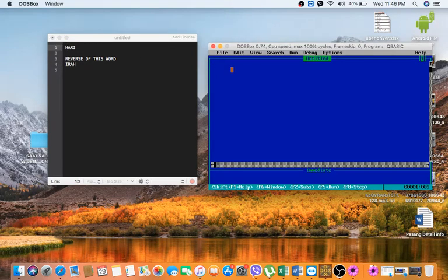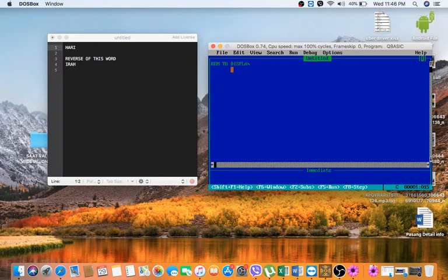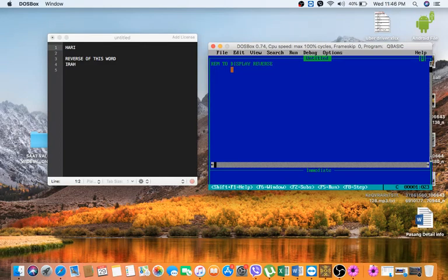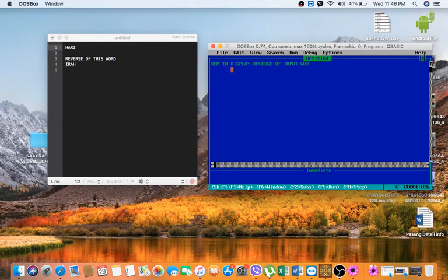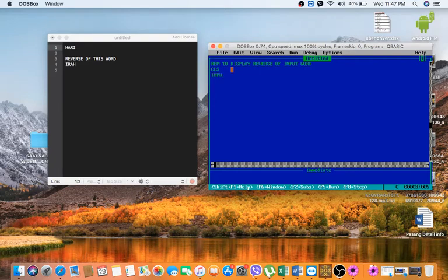So I will start writing the program in QBasic. REM to display reverse of input word. And the word we will take from the user that means input command we will use here. CLS command and now we are going to take the word from the user.